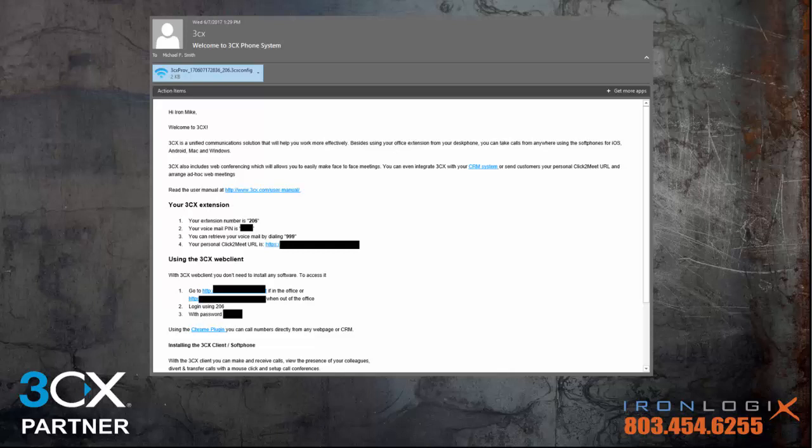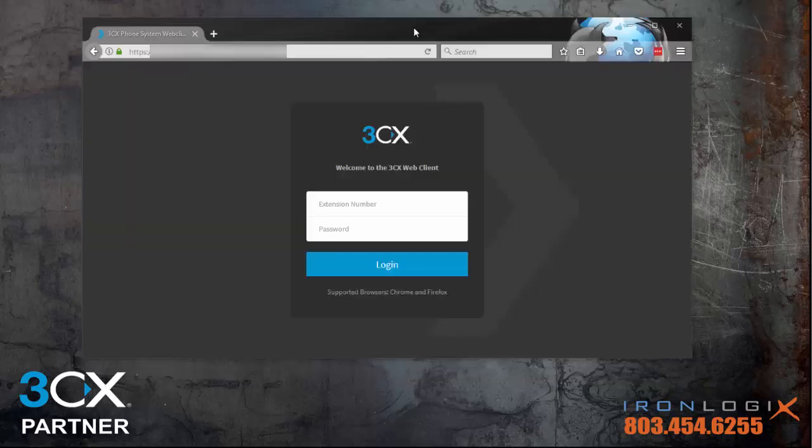It's a very quick and easy process. Here's an example of what yours should look like minus all the blacked out stuff. What we're looking for specifically is the link to get to the web client and your credentials for getting in. So let's do that live right now.